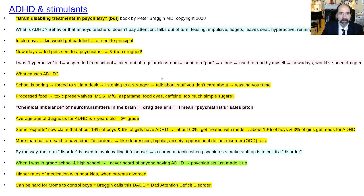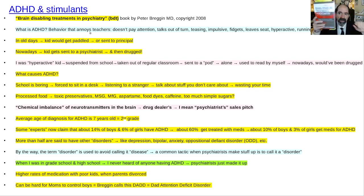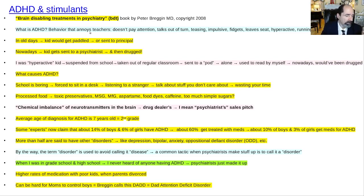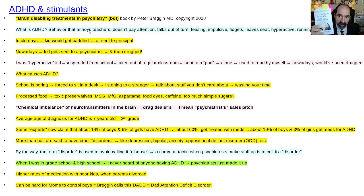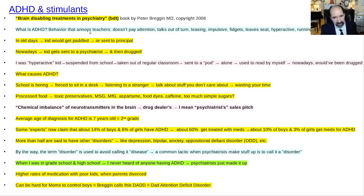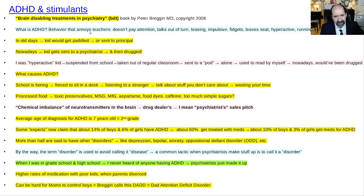On attention deficit stimulants — first, the book Brain Disabling Treatments in Psychiatry by Peter Breggin, a Harvard-trained psychiatrist. It's the best book if you want to know the pharmacology of these drugs. Also worth reading: Robert Whitaker's Anatomy of an Epidemic — he has many online videos. And Grace Jackson's Drug-Induced Dementia. She's a psychiatrist who goes through all the autopsy studies done on animals and humans showing the effects of these drugs.